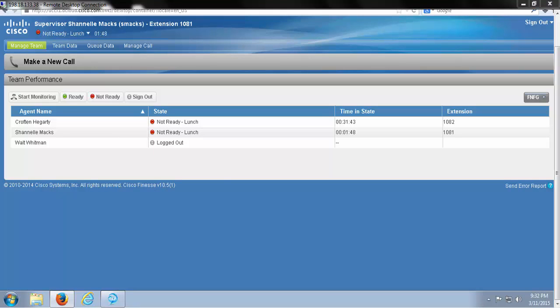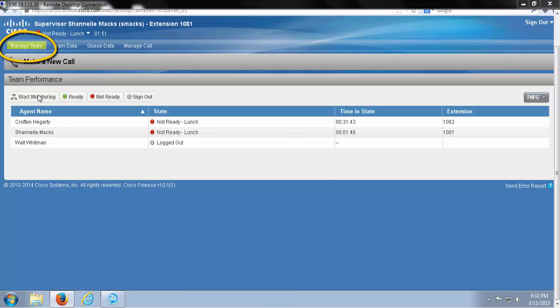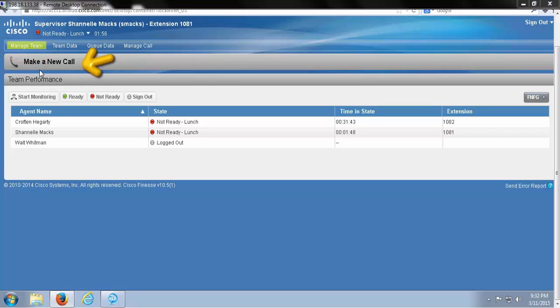Getting started, we can see here on my main screen under the Manage Team tab, I can see my call bar, and below that I can find my team performance.